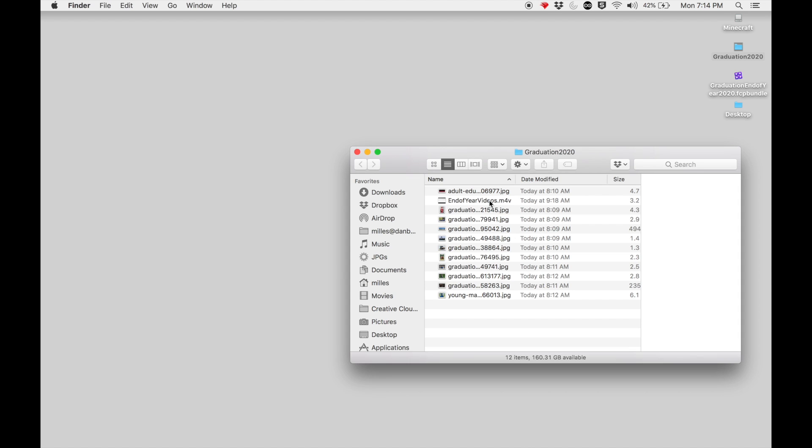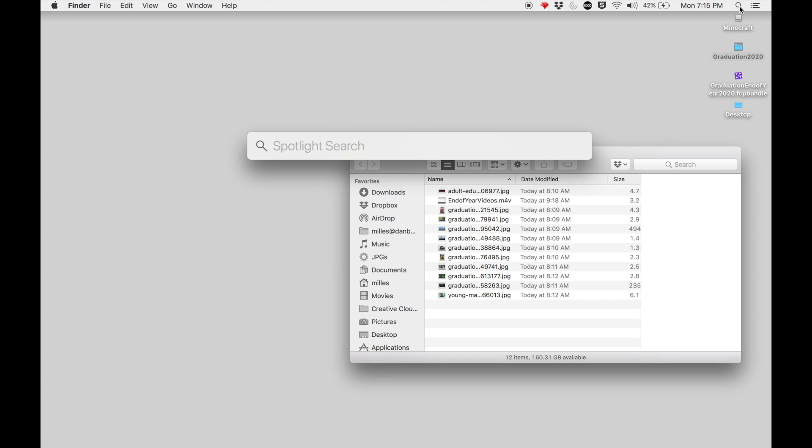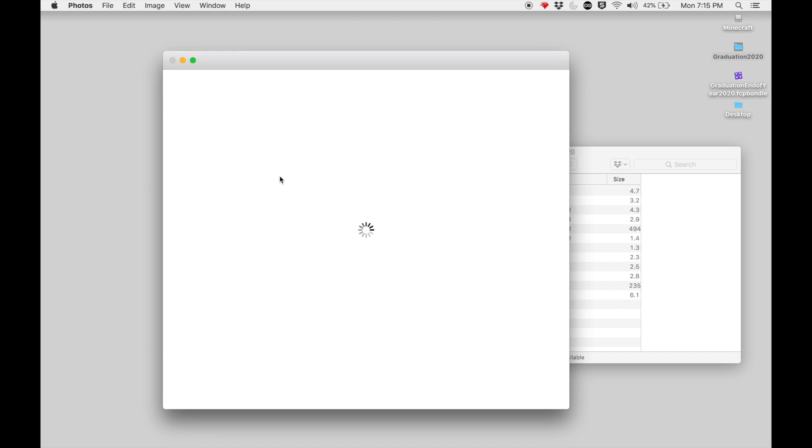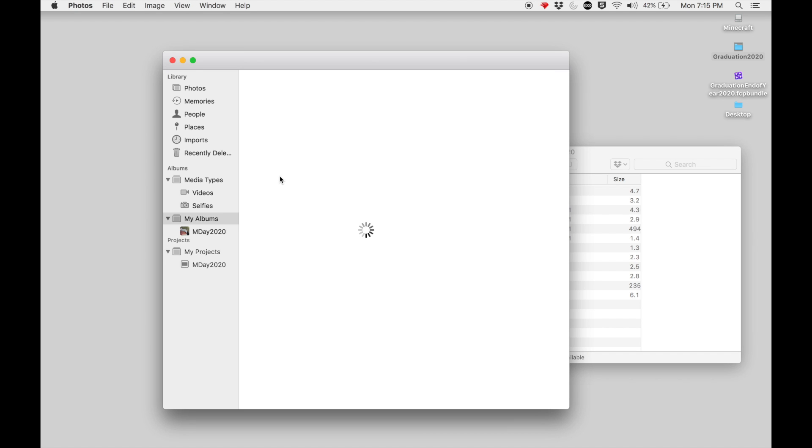What I'm going to do first is open up the Photos app, which can be found in the Applications folder. But I like to click on the Spotlight search or press Command+Spacebar to bring up the Spotlight search. I simply type out Photos and it will search for the app called Photos. When I have the Photos app there, I will double-click to open it.